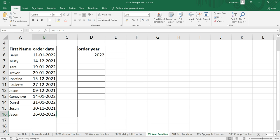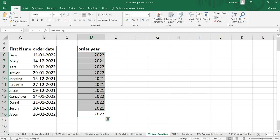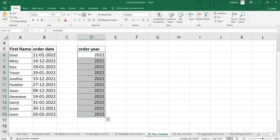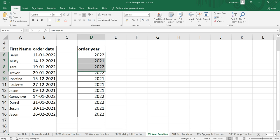Let's drag this formula till down. And as you can see here, we are getting the year part from this order date.